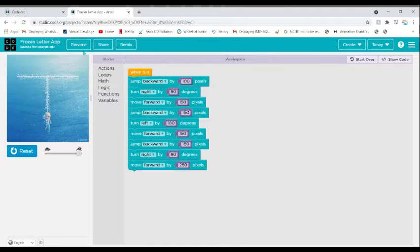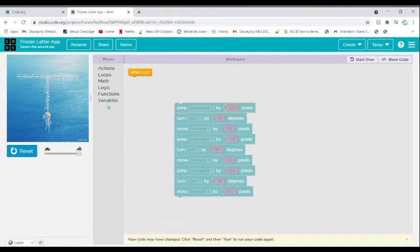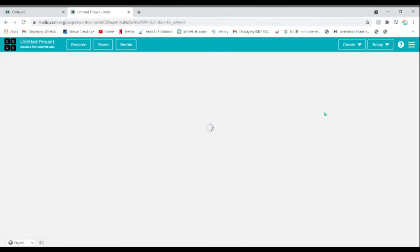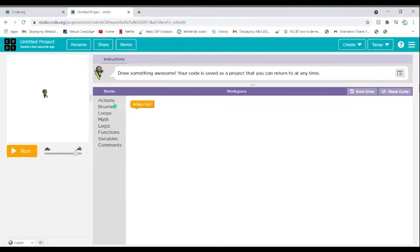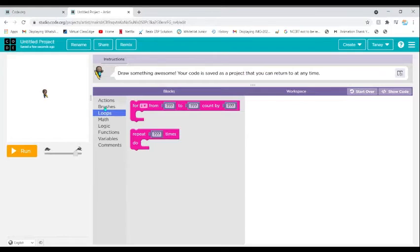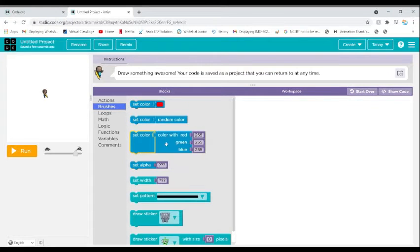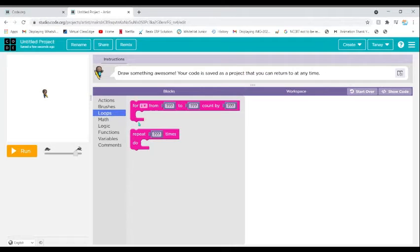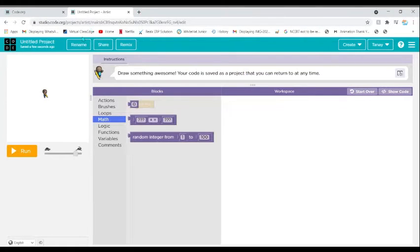The Frozen Letter App can also be made using the Artist component. I'm going to copy the whole code and put it in the Artist component. This is the Artist component — it's similar but a little different. We can add colors, brushes, set colors, random colors, gradient, width, patterns, and stickers.